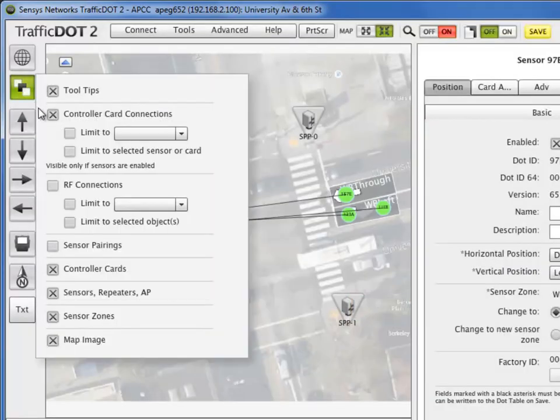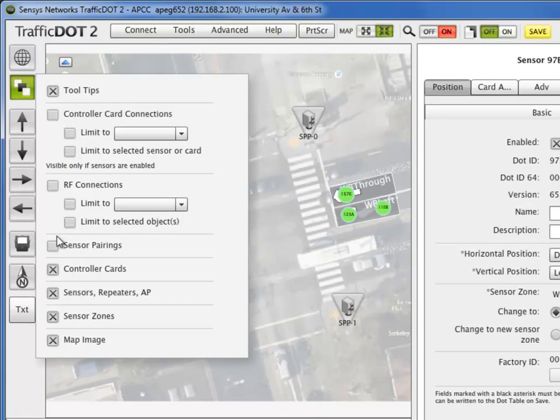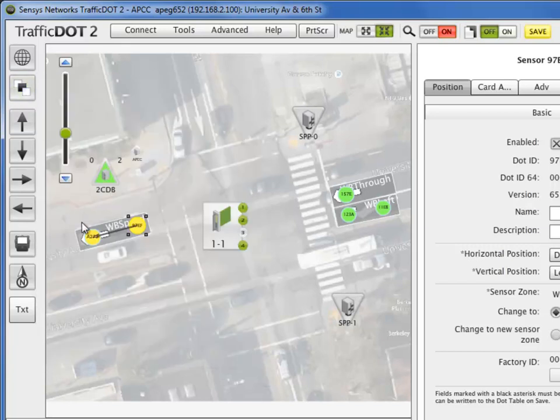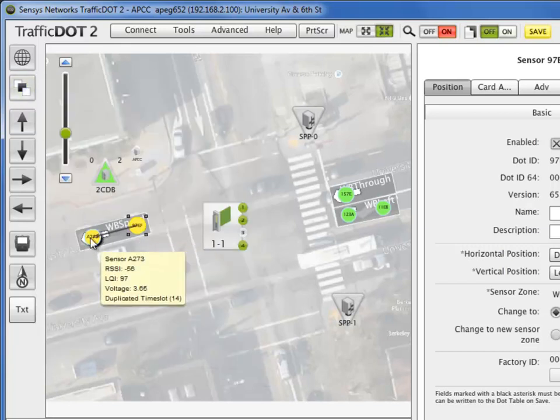Select sensor pairings to display speed sensor pair configurations. The arrow points in the direction from lead to trailing sensor.